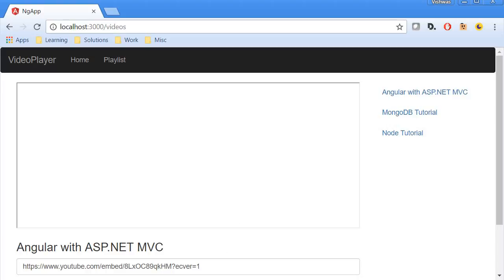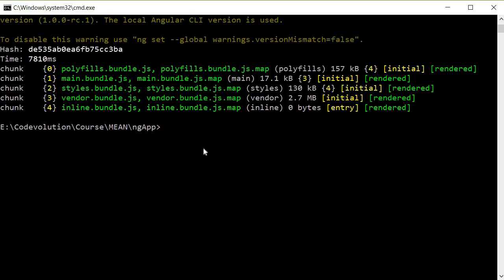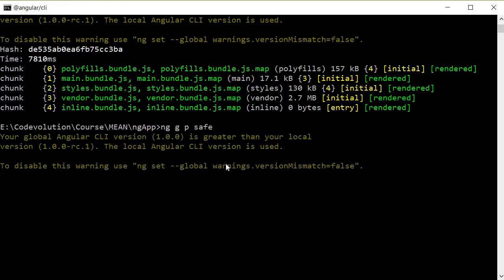So open command prompt again and first we are going to generate a new pipe. So the command is ng g for generate, p for pipe, and then the name of this pipe is going to be safe.